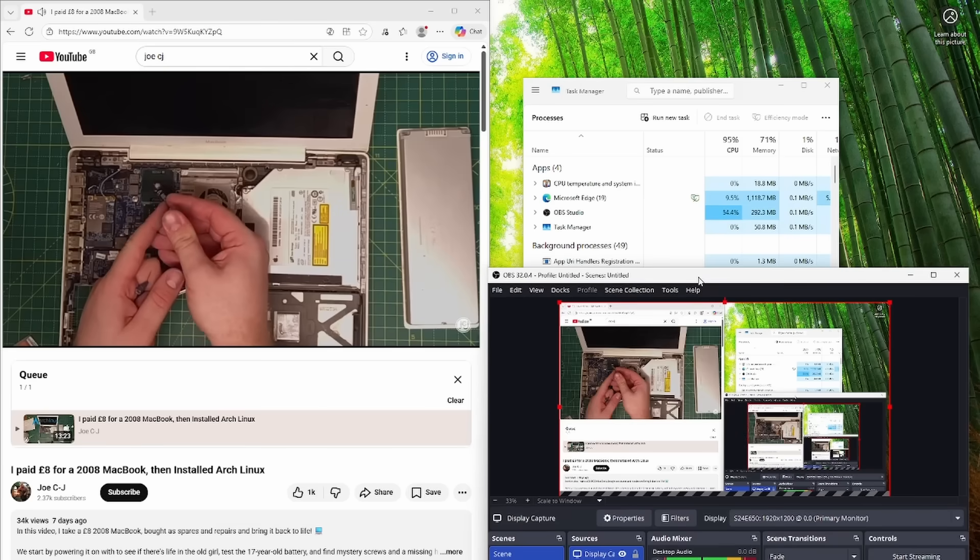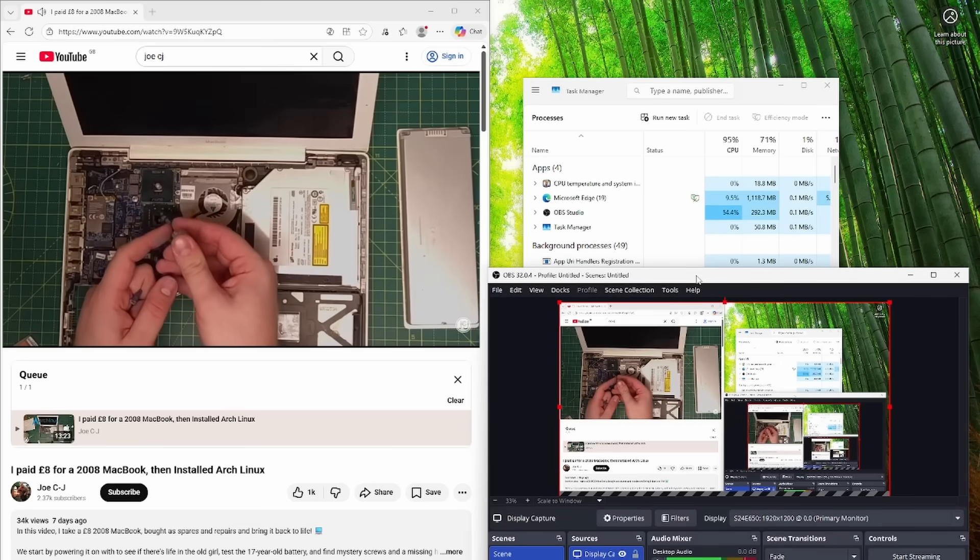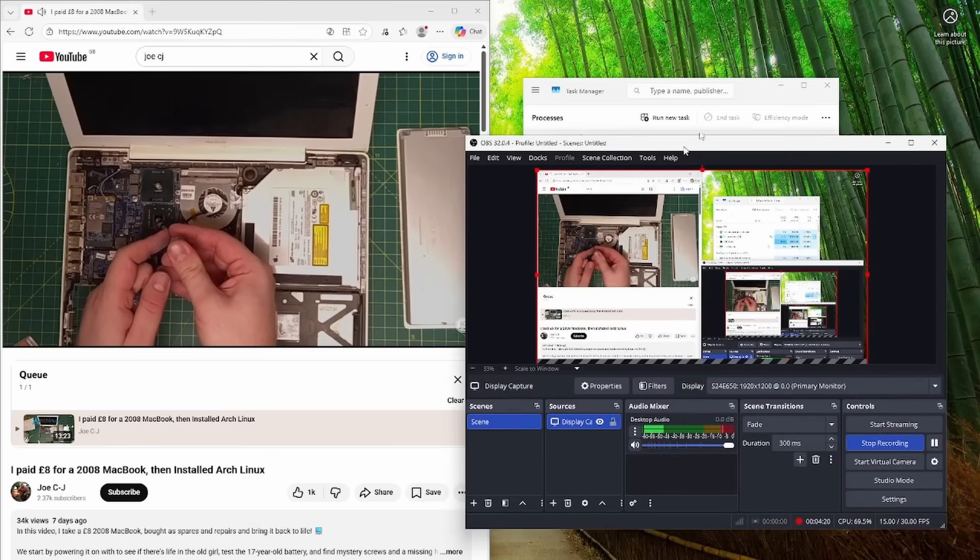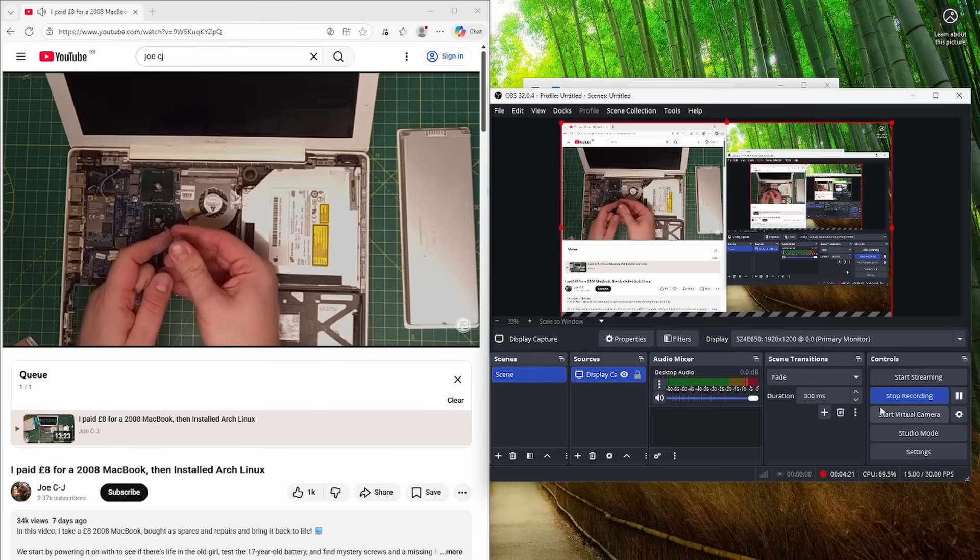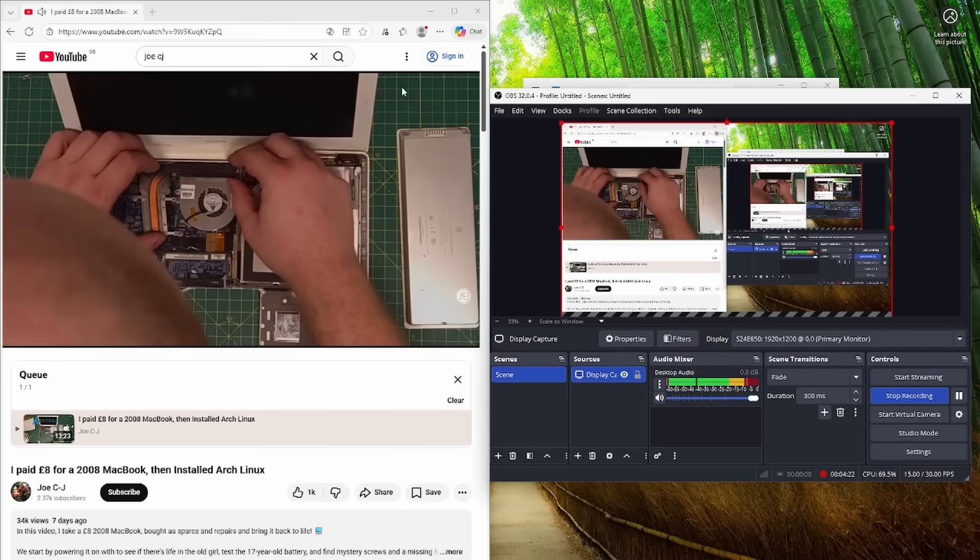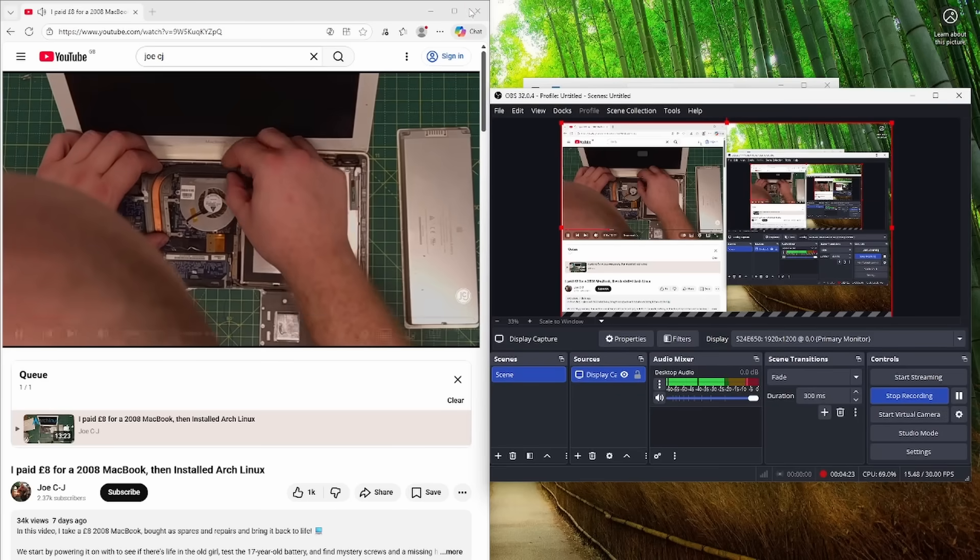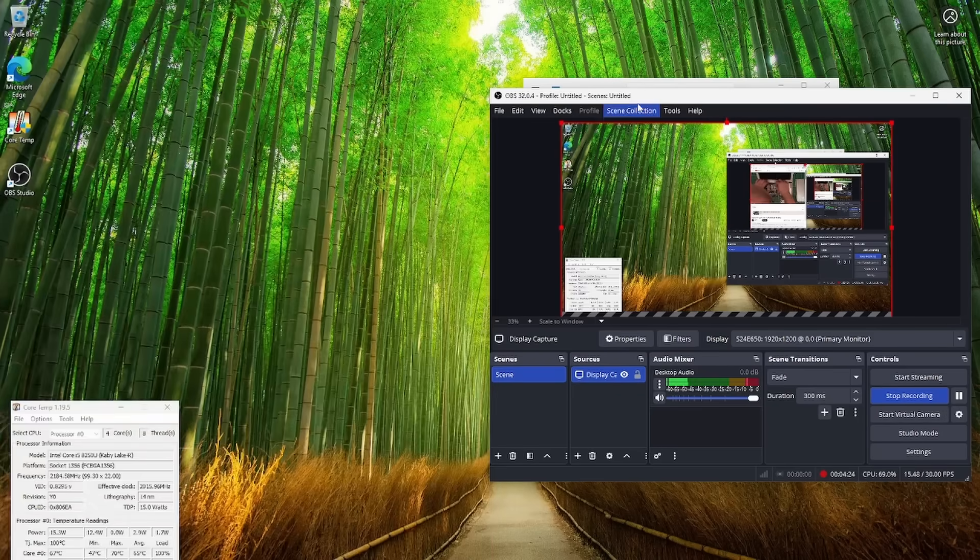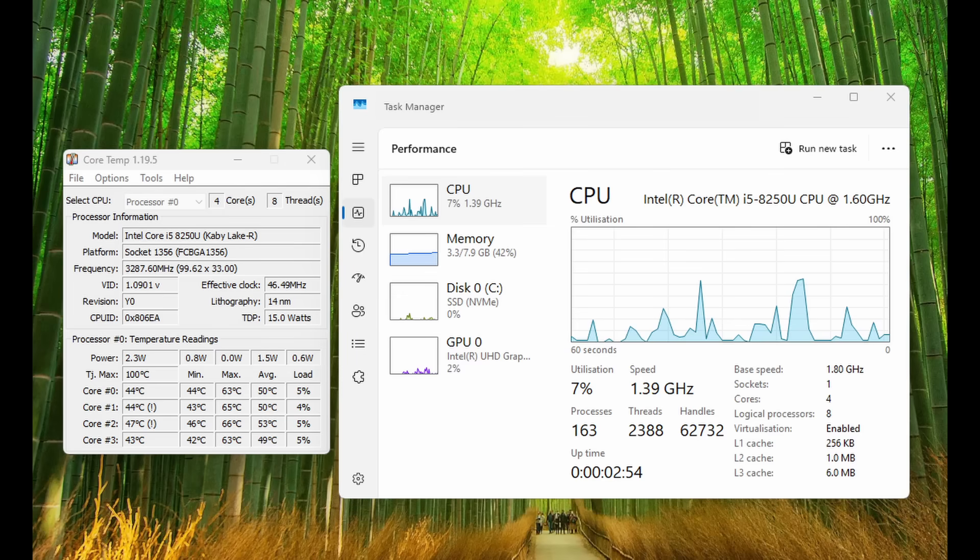But really, it felt sluggish and slow. OBS was sucking a fair chunk of CPU usage out of this machine. But look at this screenshot. 3.3 gigabytes of RAM to do nothing. Well done, Microsoft.